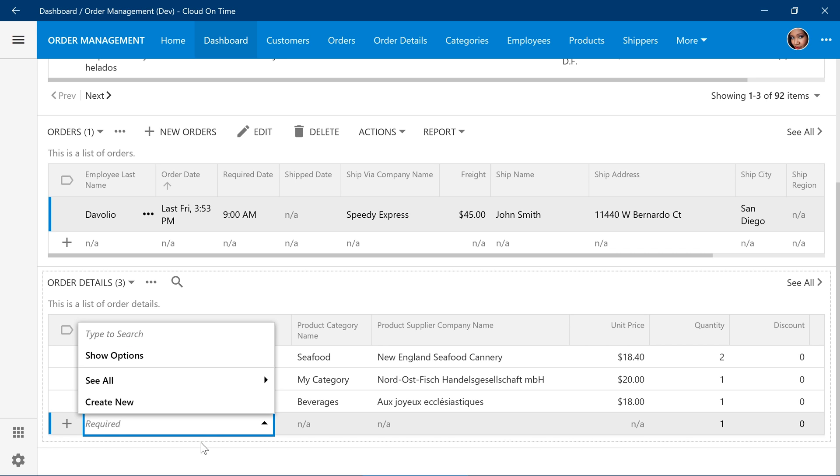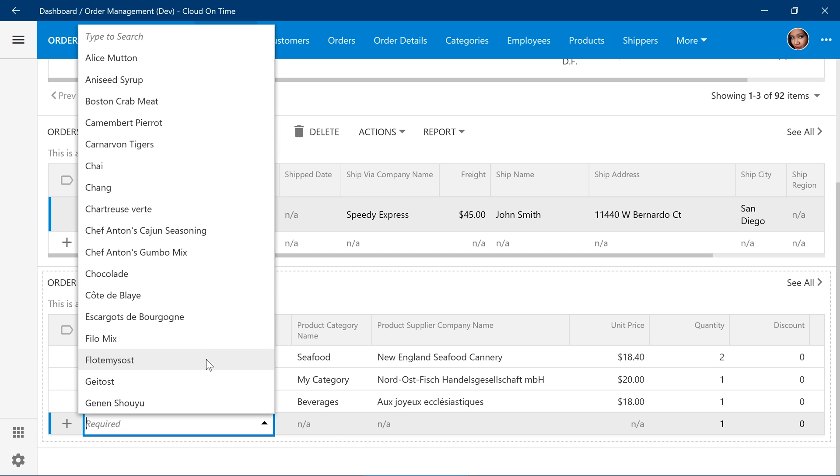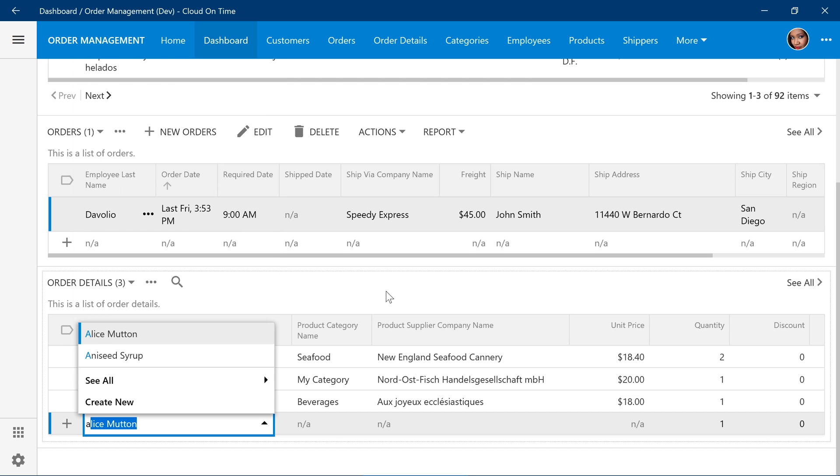Lookups are used to provide a discrete list of values to the end user. The user can press Show Options to display a list of options. They can also start typing to auto-complete and find the required option.